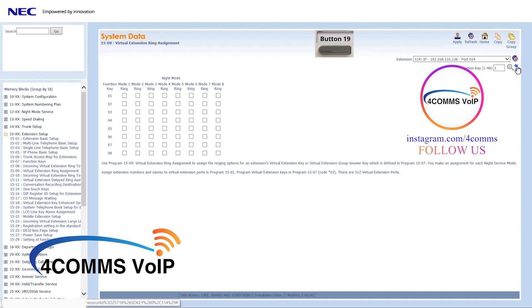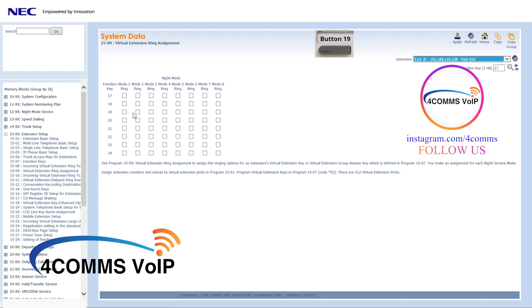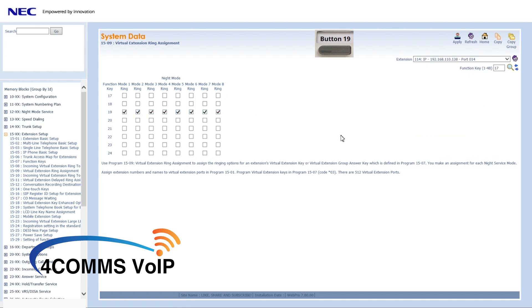Once you've selected your extension, in this case 114, go to button 19 or the button you've configured. In this case, it's 19. Make sure you tick all those boxes in all the modes so the extension can still ring no matter what mode the system is being put into.